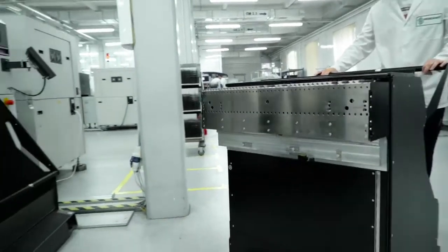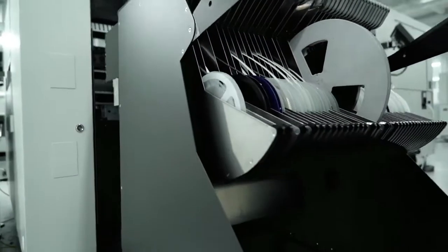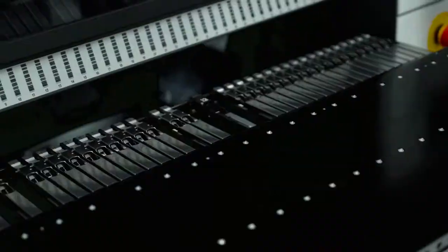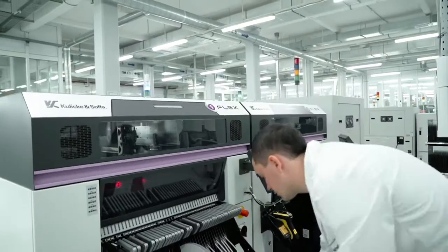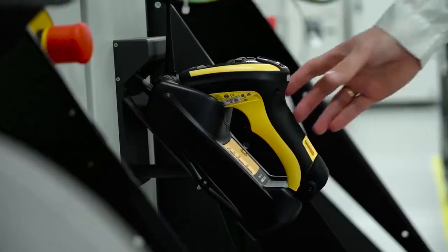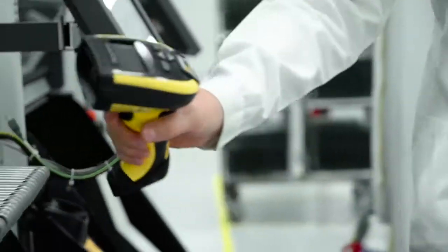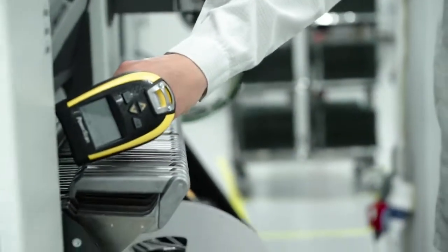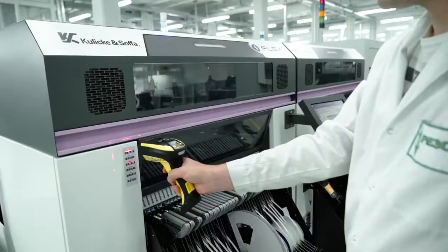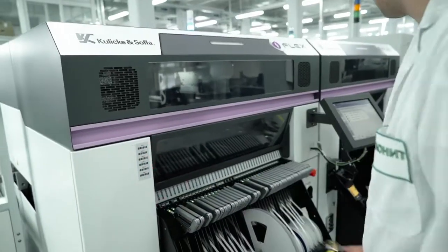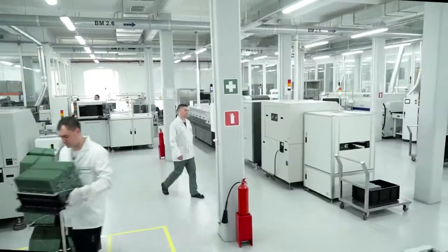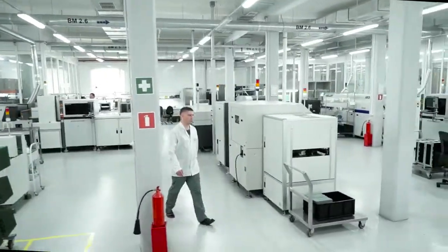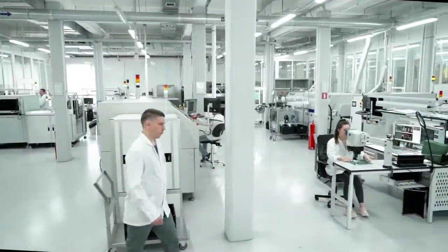In this video, we will show you step-by-step the automatic SMT process as well as the additional control steps and the automated selective soldering of through-hole components using an example of contract manufacturing as we do at Resonit EMS production.